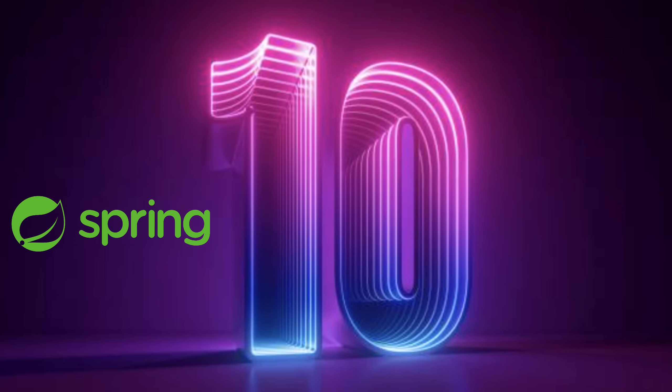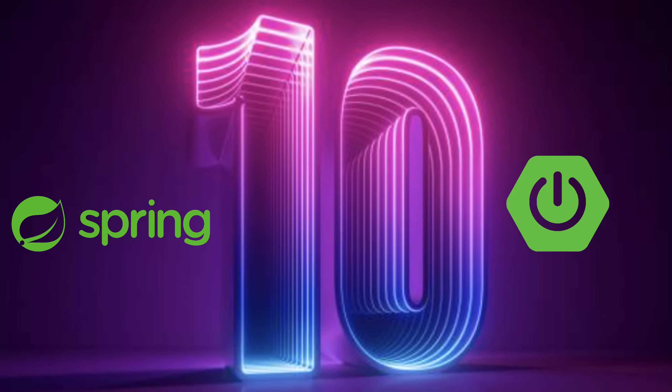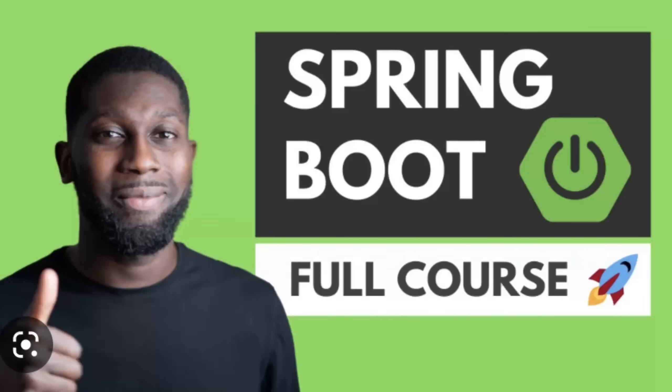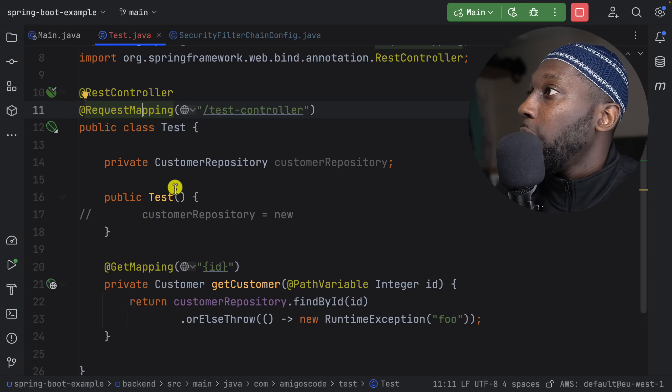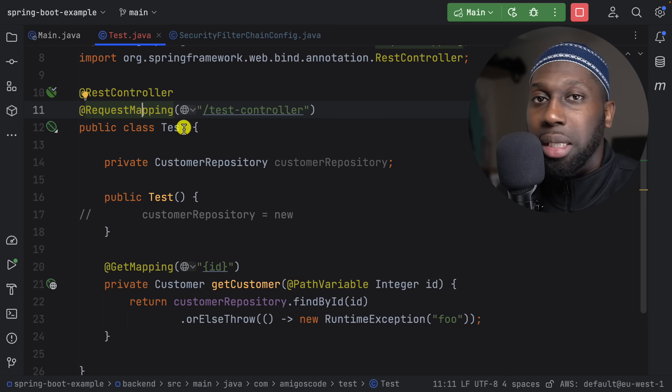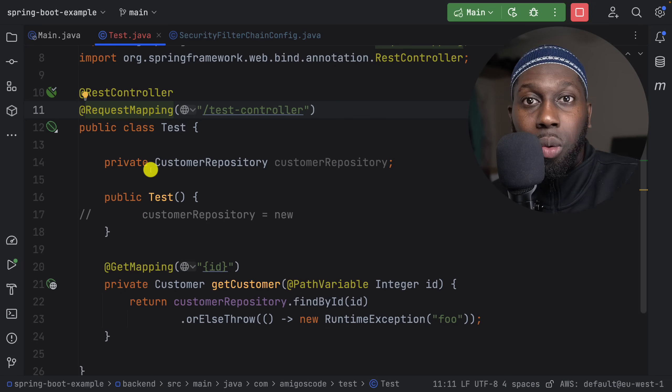What's going on, guys? Asalaamu Alaikum. Welcome to Amigos Code. In this video, I want to talk to you about 10 Spring and Spring Boot common mistakes that I see lots of beginners and even experienced developers do. I have this test controller class and I want to go through 10 mistakes that you should definitely avoid.